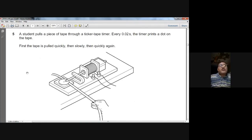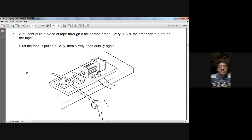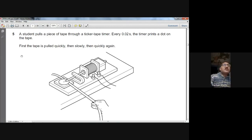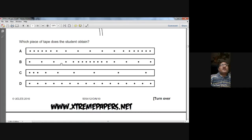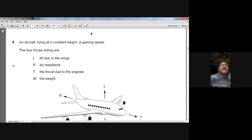Question number five: a student pulls tape through a ticker-tape timer every 0.02 seconds — first quickly, then slowly, then quickly again. When the tape is pulled quickly, dots are far apart; when pulled slowly, dots are close together; when pulled quickly again, dots are far apart again. So option B is the correct choice.